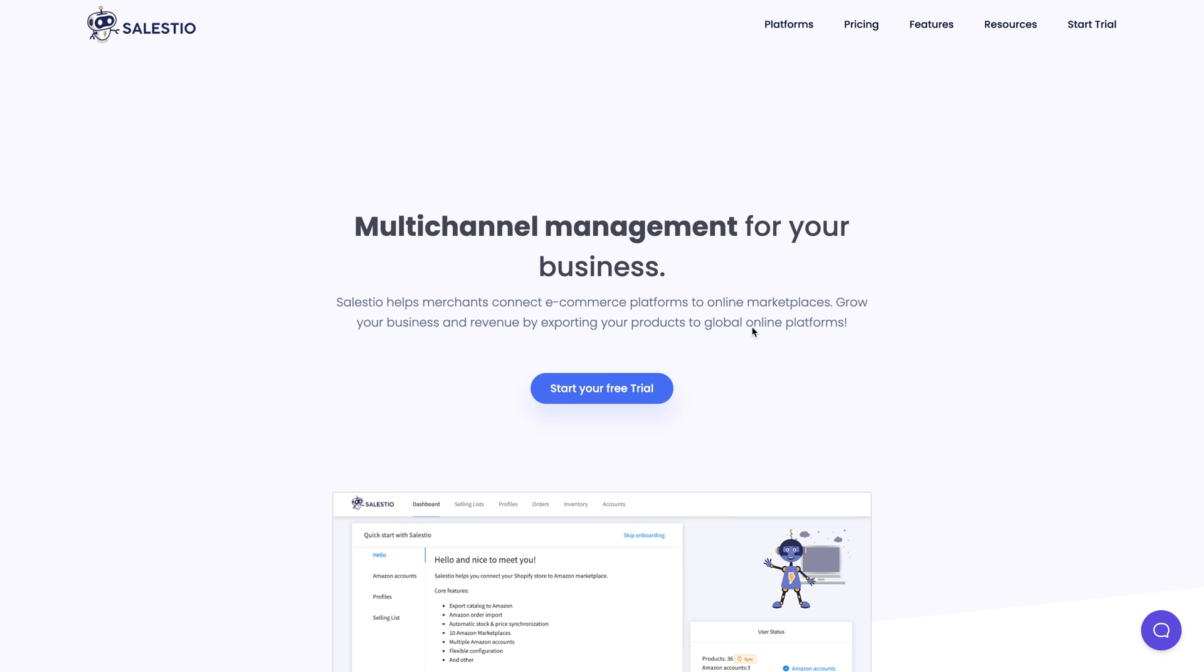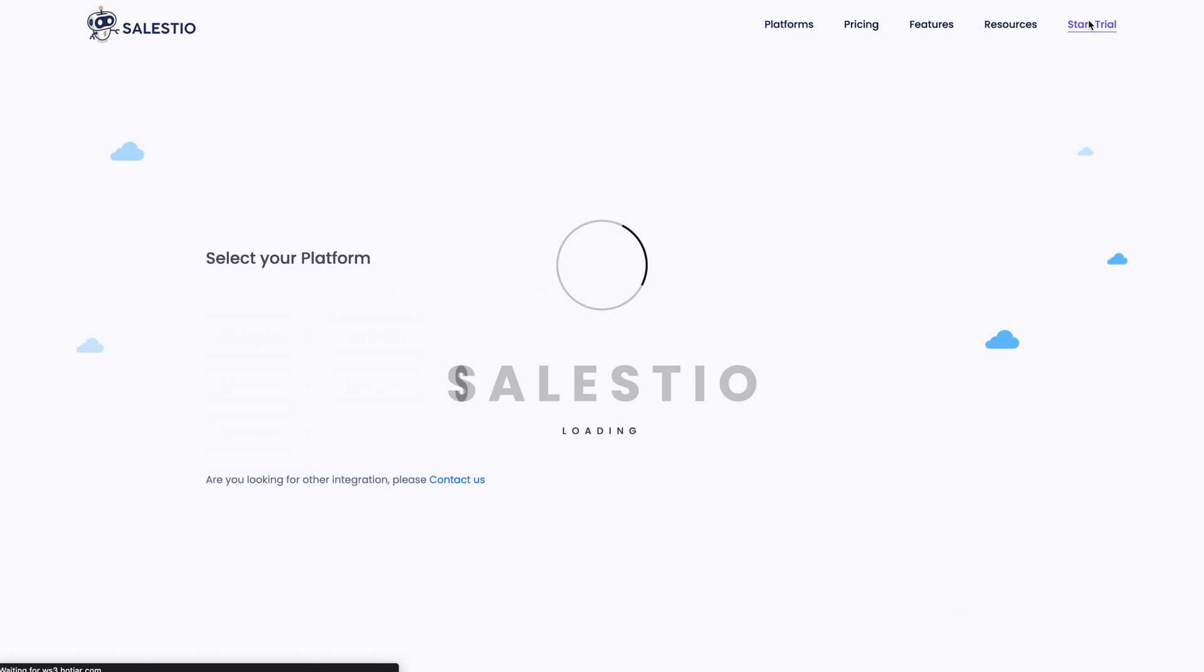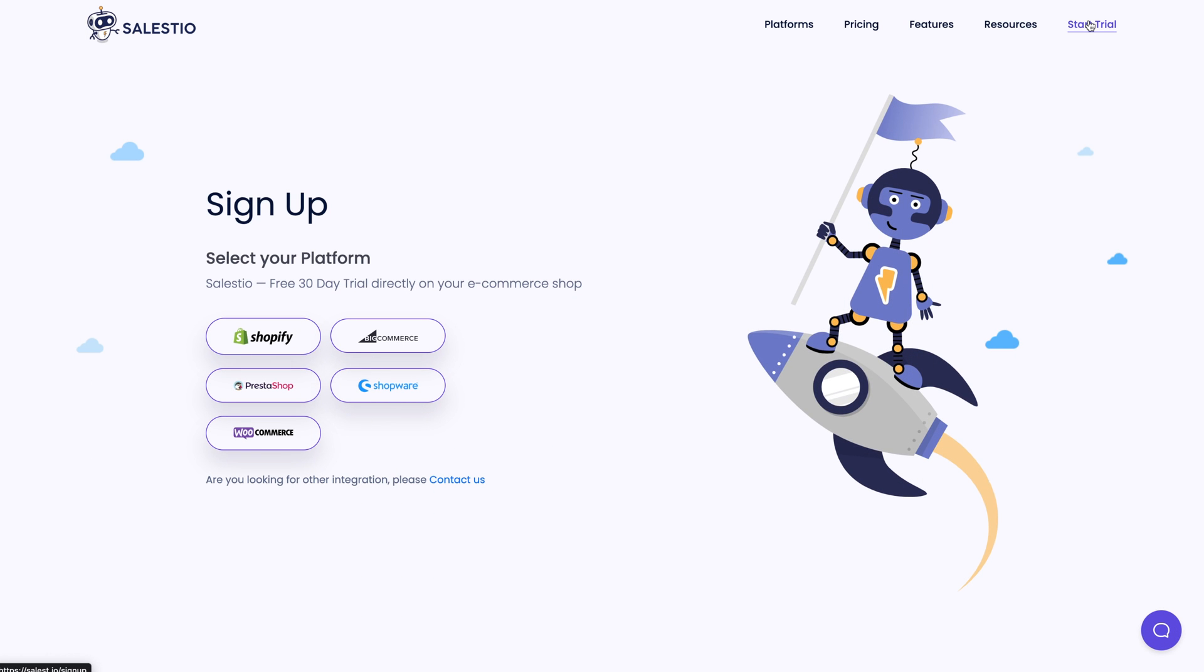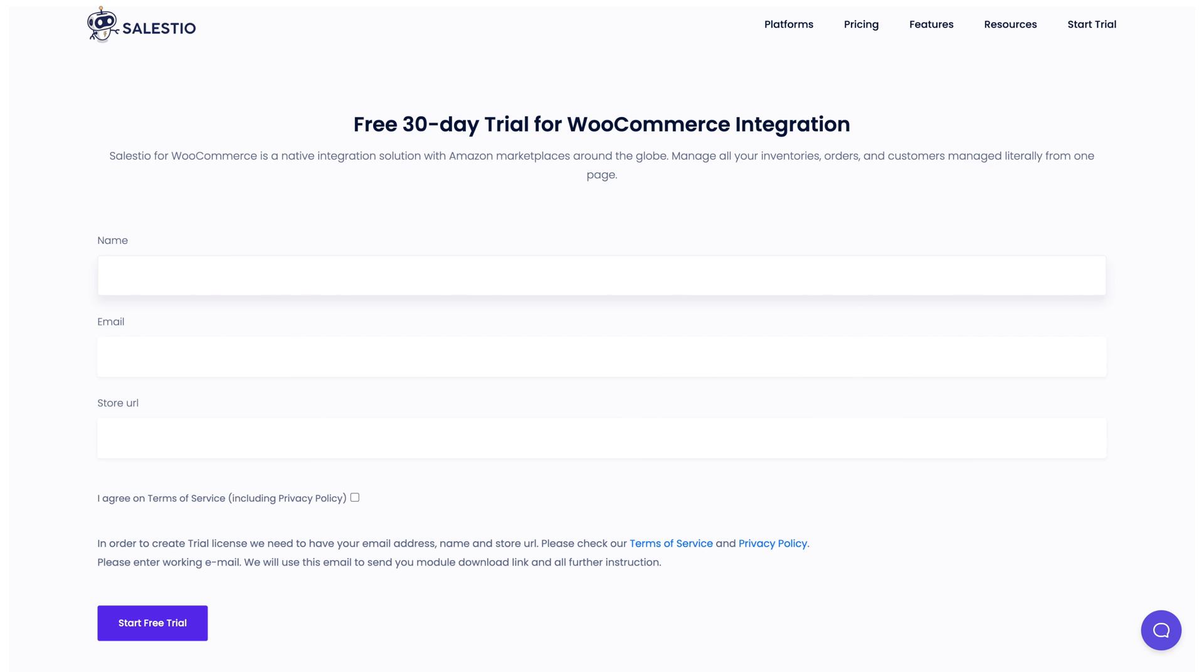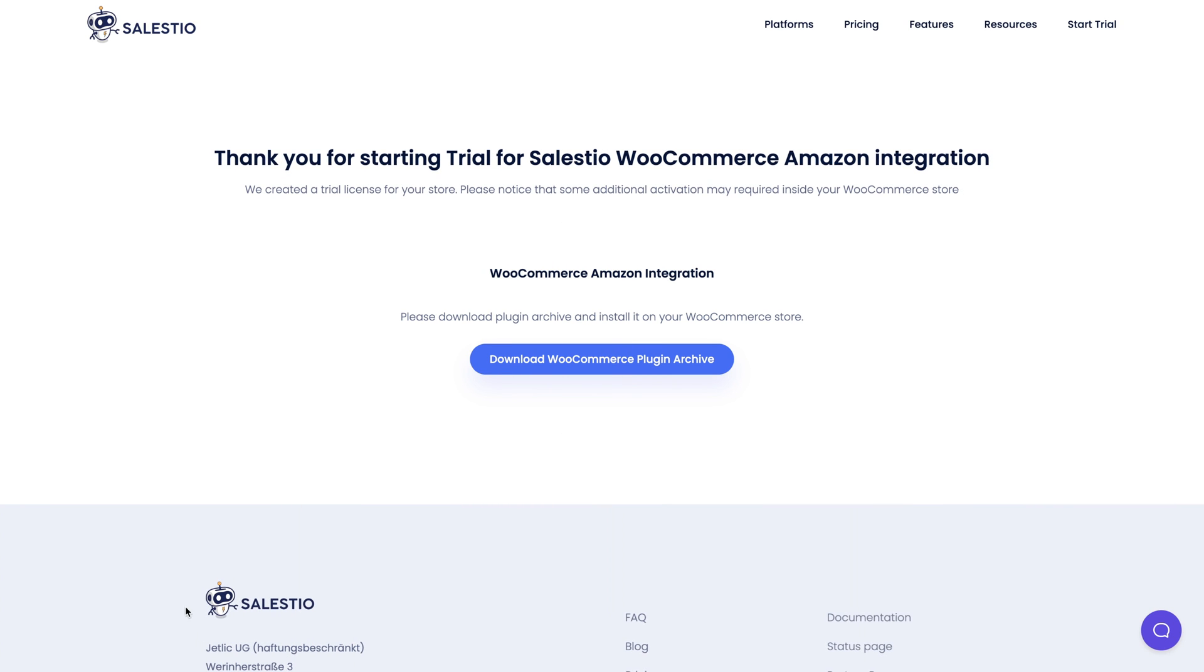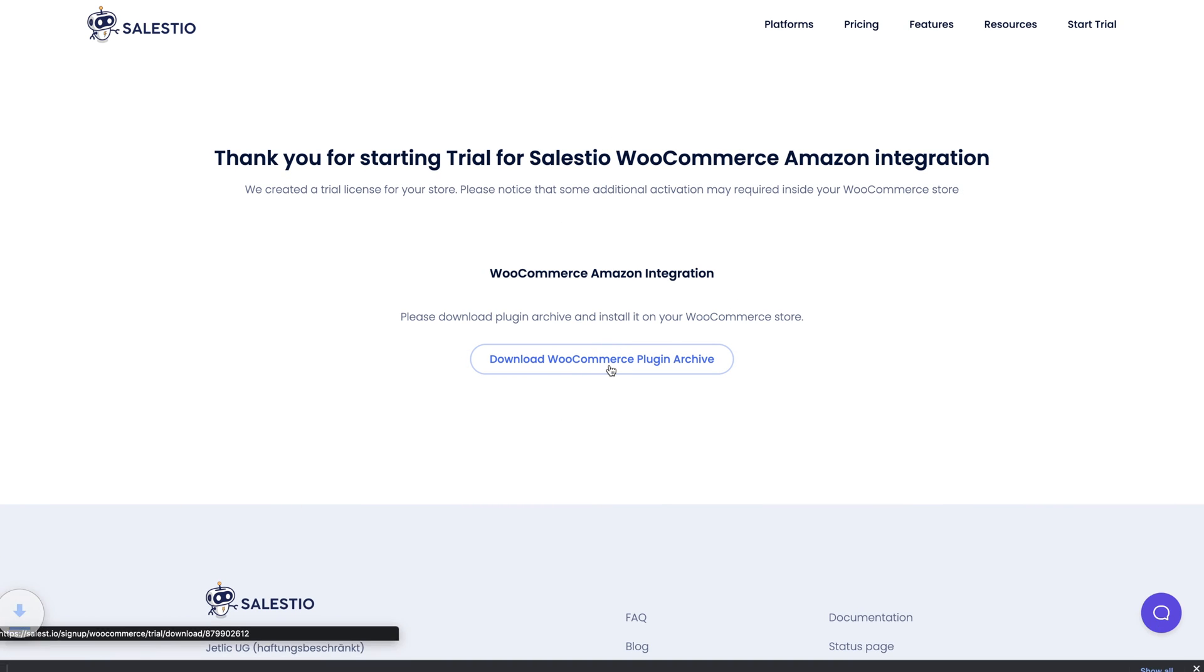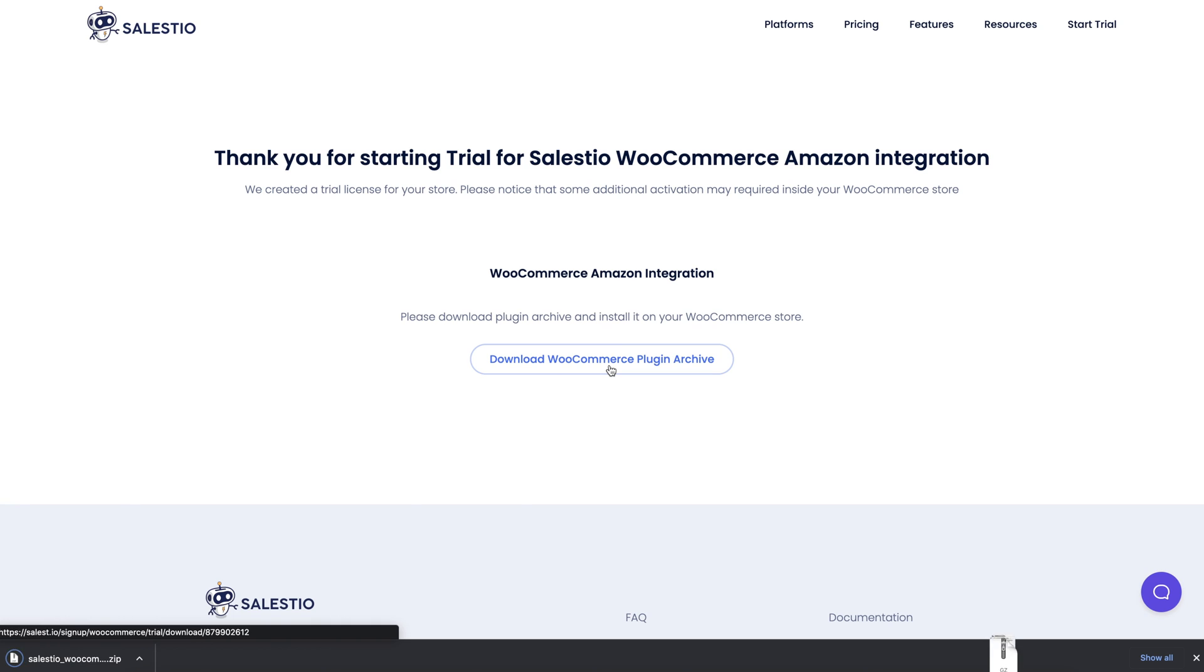Let's start by installing Salestio on your WooCommerce website. To download the Salestio plugin, go to the Salestio website and click on Start Trial. From there, you will need to choose the WooCommerce platform and provide your details. On the final trial request step, you will have the option to download the plugin archive. Save it to your computer.